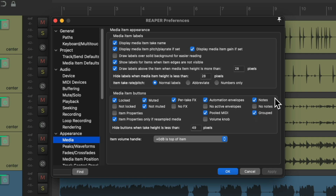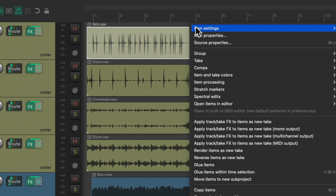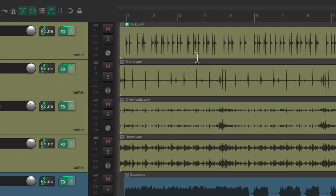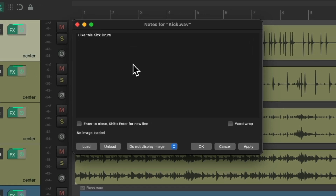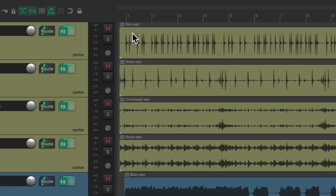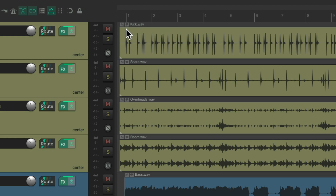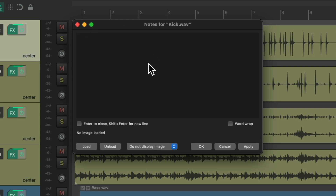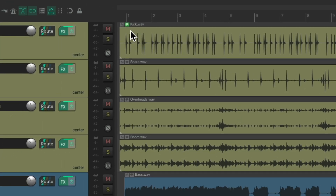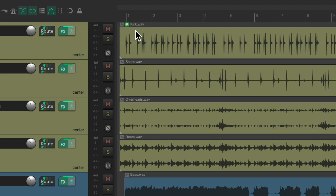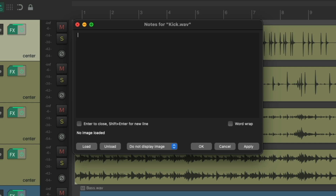And it works the same way for notes. If we right-click this item, go to item settings, item notes, and put a note for our kick, and save it — now we can see there are notes on this item. We can click it to open it back up. We'll delete it by clearing those notes, and now we don't see that button. But if we want to, just turn on 'No Notes' and we'll always see a note button on our items so we can click it and add notes. Again, this is off by default.